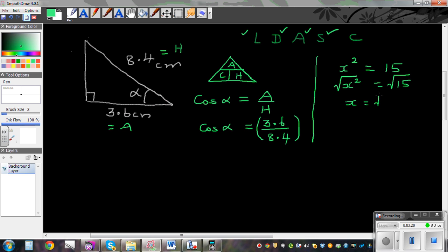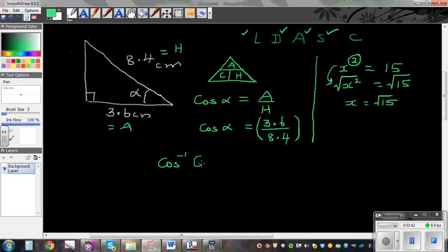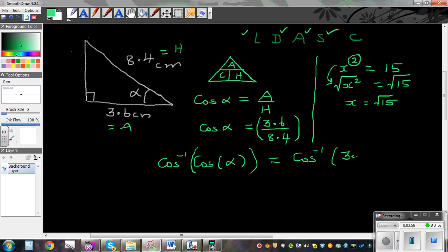So the opposite of square is square root — to cancel the square you take the square root of both sides. Similarly, I don't want this cos sitting here, so the opposite of cos is cos inverse. Cos inverse of cos alpha — I'm taking the cos inverse of this side, so you have to do the cos inverse of the other side as well. This gives cos inverse of 3.6 divided by 8.4.